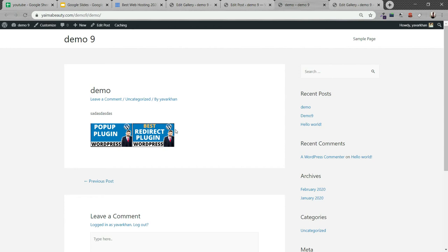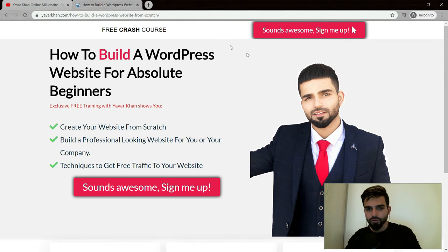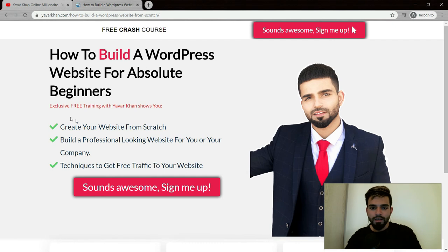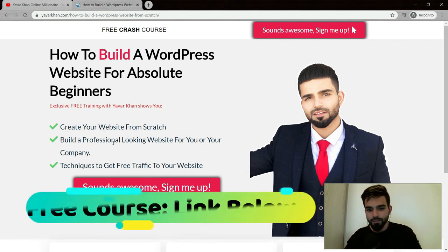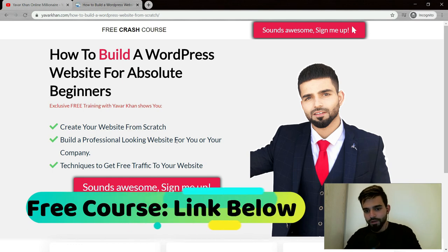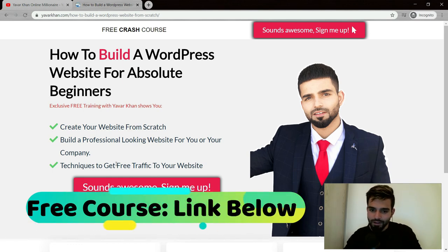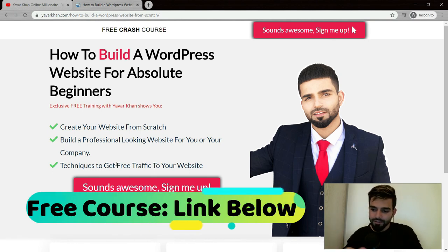That's it for today's video, thank you for watching. As promised, this is the bonus. I have created a free crash course on how to build a WordPress website from scratch for absolute beginners. It's an exclusive training where I teach you how to create a website from scratch, how to build a professional looking website for you or your business, and techniques to get free traffic to your website.